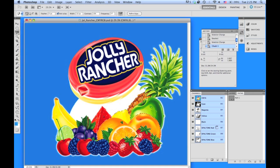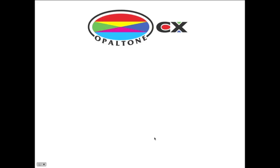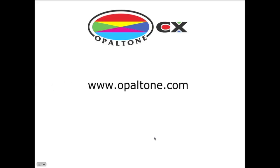Apply any mask you like, activate it, and the same theory applies. For further information, please visit opaltone.com. Thank you.